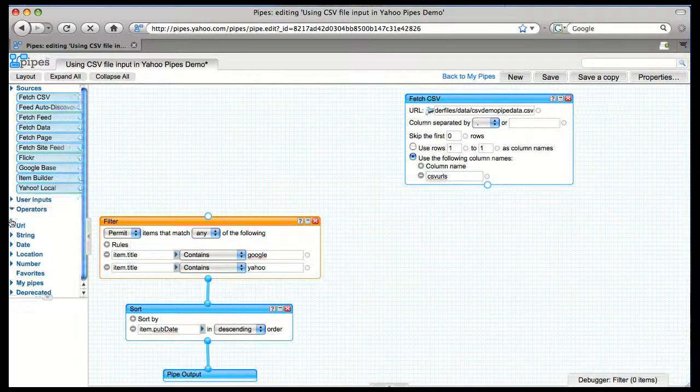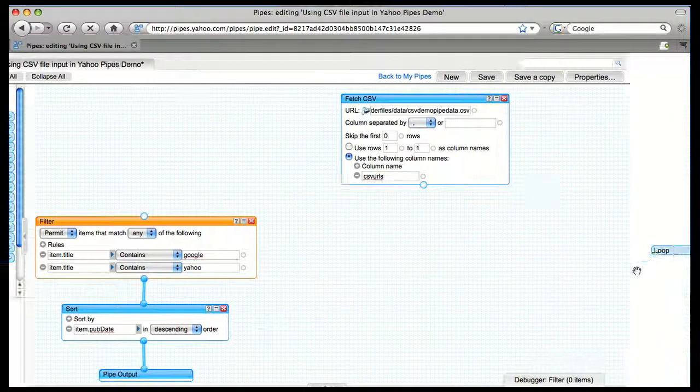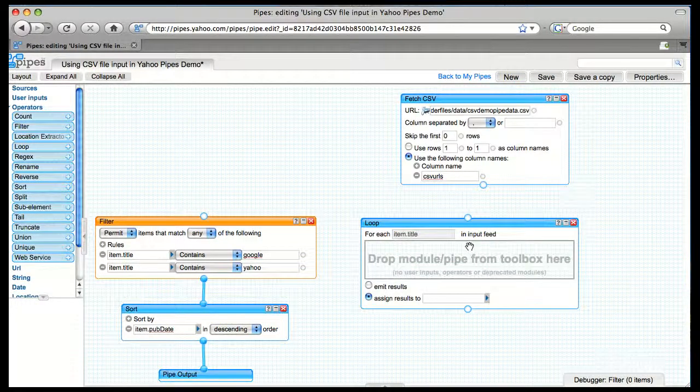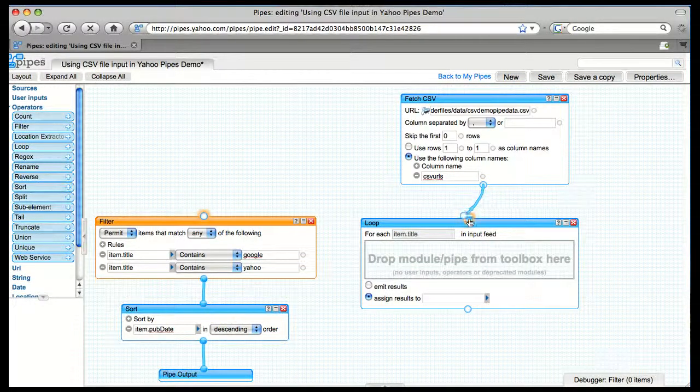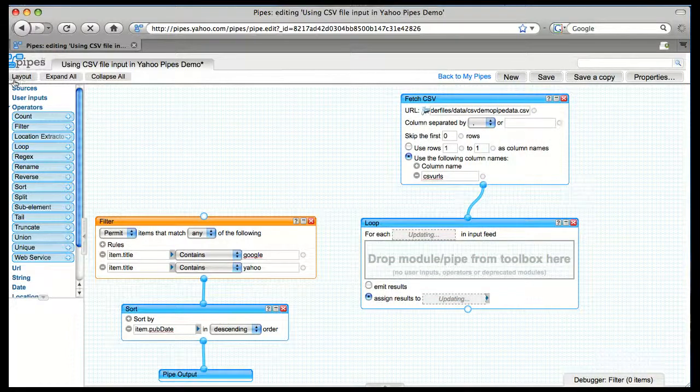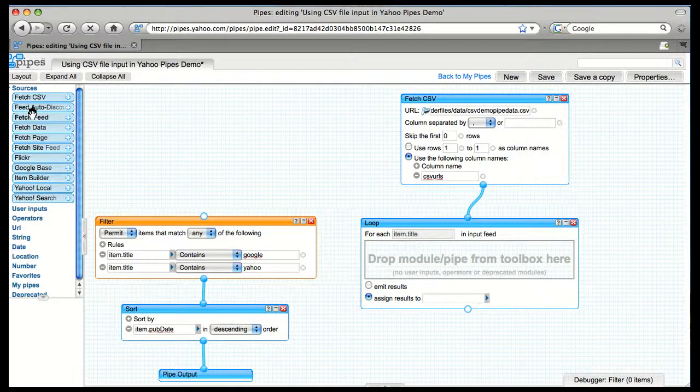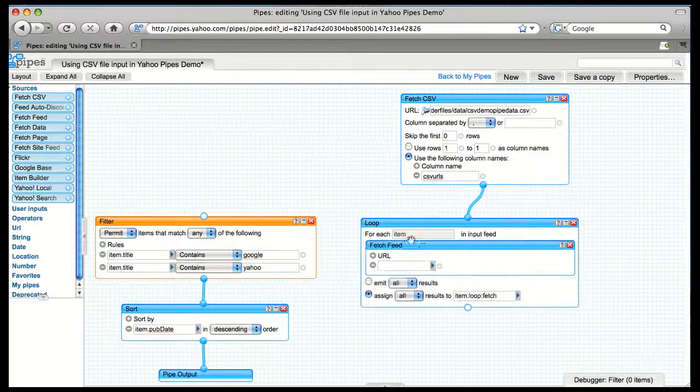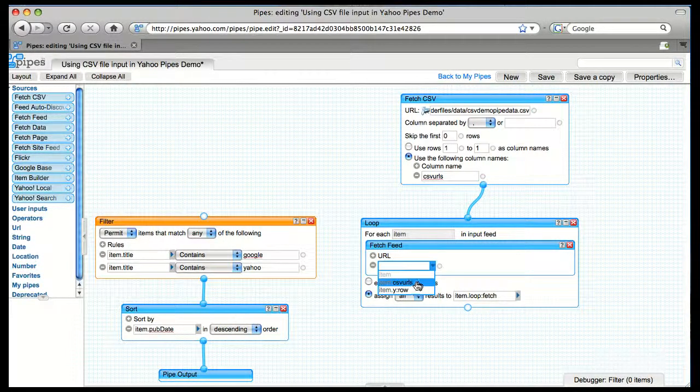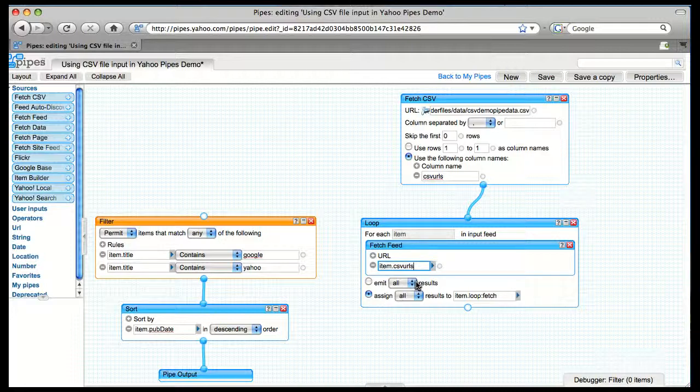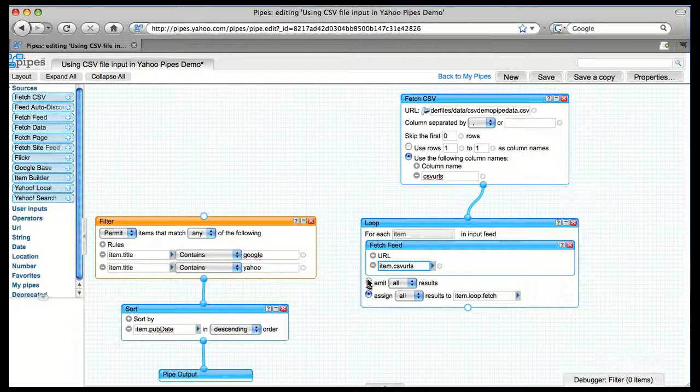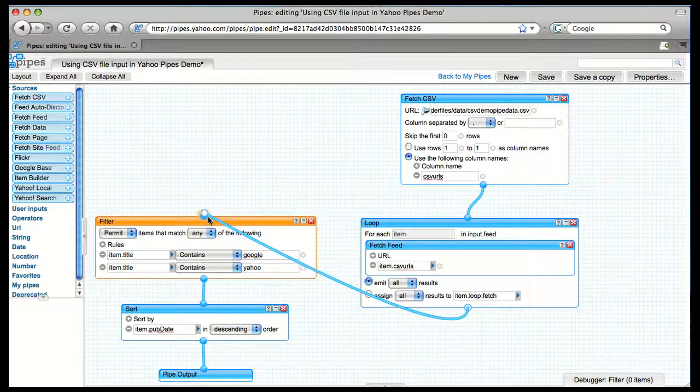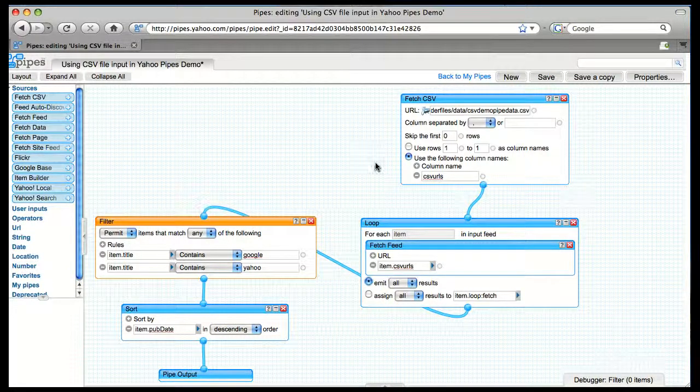The next thing we're going to do is we need to loop through each of the items in the CSV file so that we can fetch each one of the feeds. So we'll loop through, we'll grab the Fetch Feed module. Then we'll just tell it to fetch the CSV URLs, which is what we defined up above. By default, it assigns all of the items to a new variable, which you can do, but in this case, we want to omit all of the results, which basically sends it directly to the output of the pipe so that we can connect it here and send it right through the filter and the rest of the pipe.